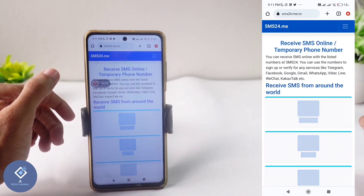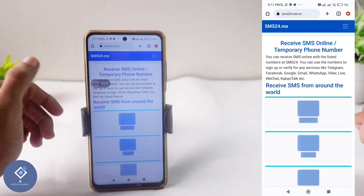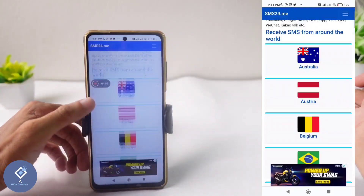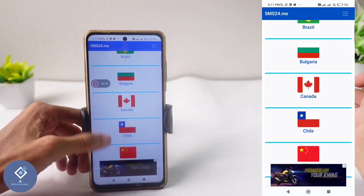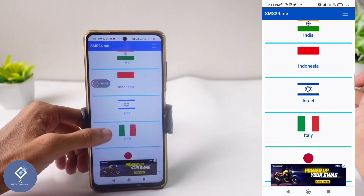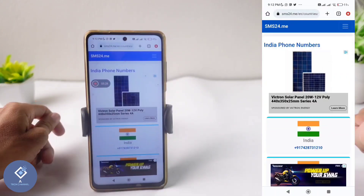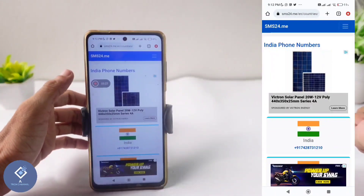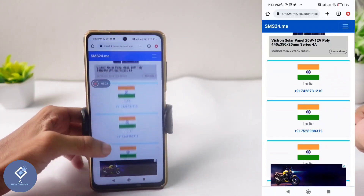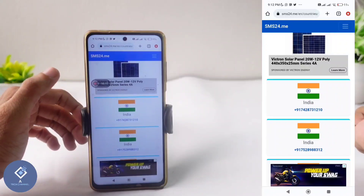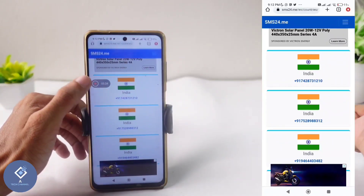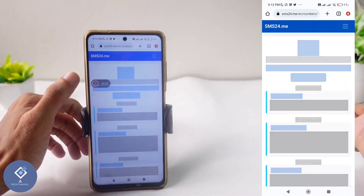When you click on that website, you can see a page with many countries listed. You can select whichever country you want. For example, I'm selecting India. When you select your country, you can see many phone numbers. Select any one of the phone numbers.